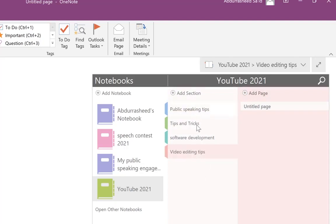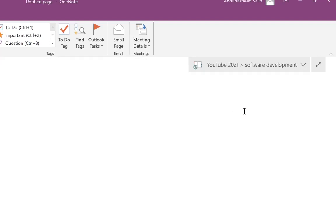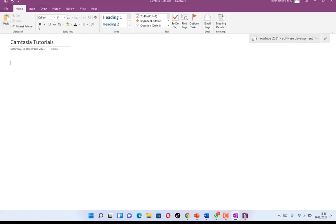You can go to a section like Software Development, come to the page panel, and click to add a page. Right-click to rename it — let's call it 'Camtasia Tutorials.' The platform looks similar to Microsoft Word, with a Home tab containing all the text features.